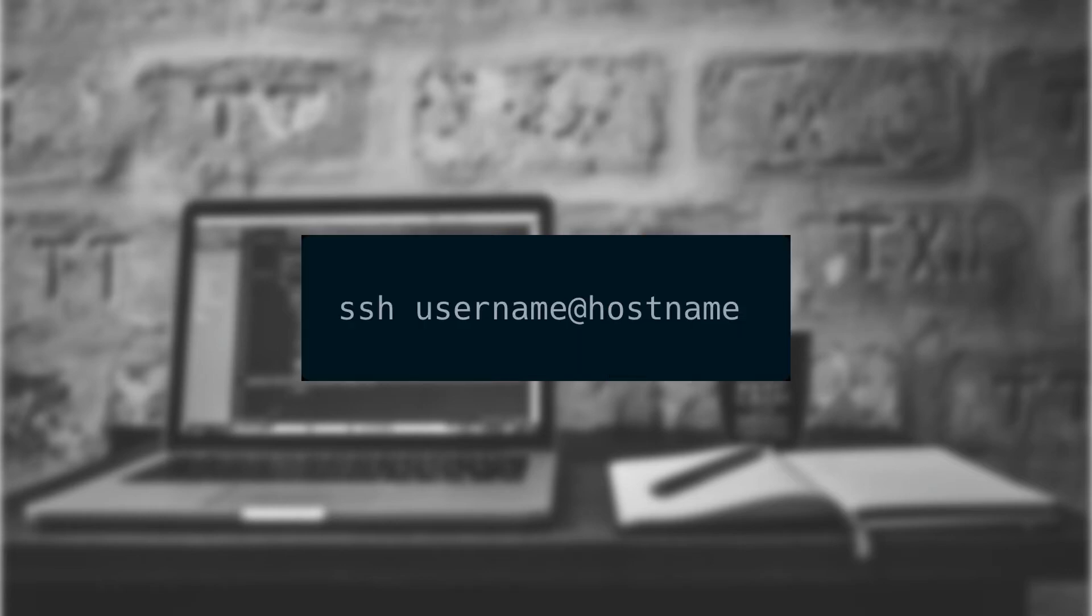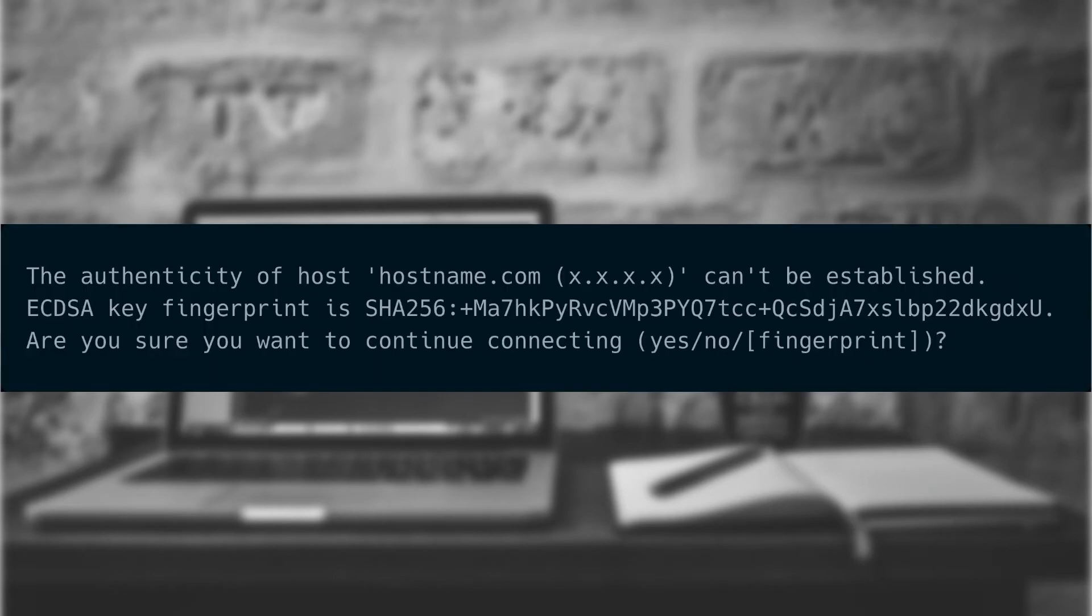For our first example, let's use the SSH command to connect from one Linux computer to another Linux computer. The basic syntax for this is SSH username at hostname. In this example, we're going to use SSH Scott at hostname.com. When we enter this into our terminal and hit enter, we'll receive a message like the following. This is letting us know that the public key that was presented to us from the remote computer isn't known to our computer.